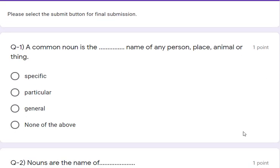First question: a common noun is the blank space — name of any person, place, animal or thing. If you know the definition you can give this answer. The definition is: a common noun is the general name of any person, place, animal or thing. So the correct answer is 'general'.